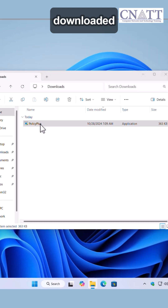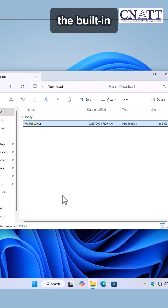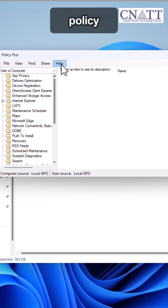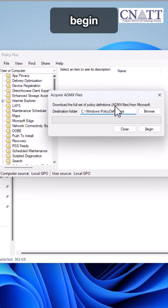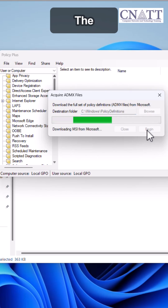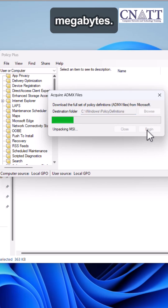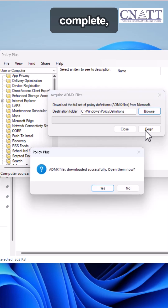Once downloaded, open Policy Plus and use the built-in tool under Help to get the required ADMX policy files. Click the Begin button and wait for the download to finish. The amount of data used is less than 20 megabytes. After the download is complete, select the Yes button.